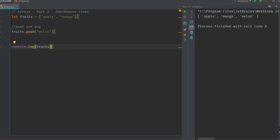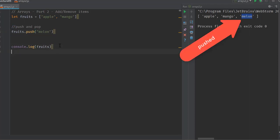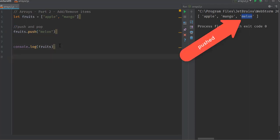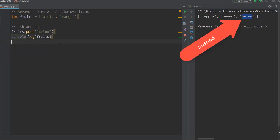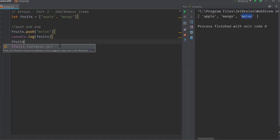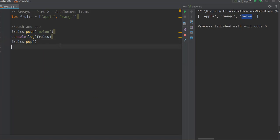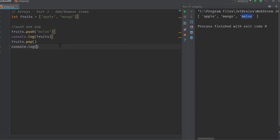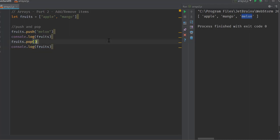You can see melon has been added. If we do a pop after that, fruits.pop, and then we can take a look at the result.